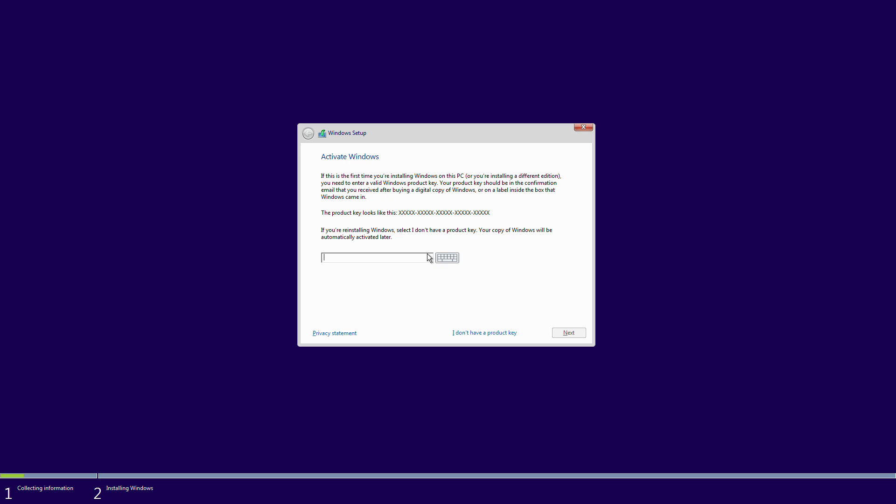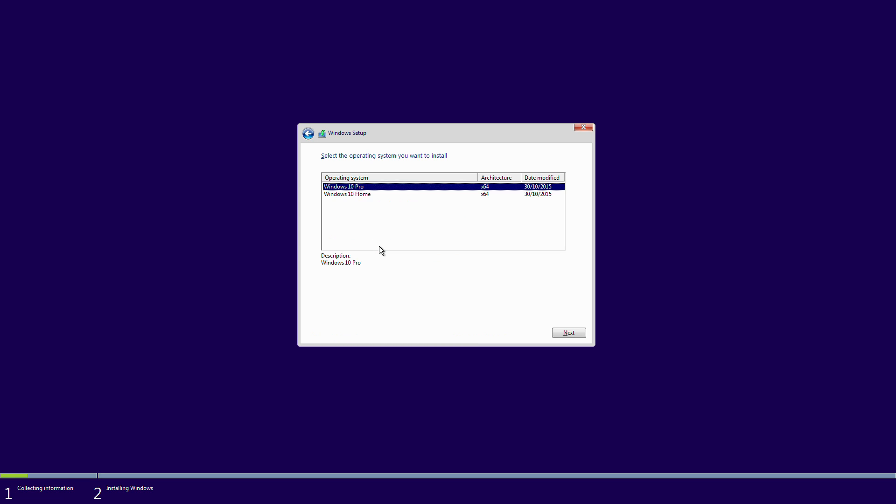Now at this point it's saying activate windows. Traditionally this would have said skip and so this is where now you would be able to enter 7 or 8 by going to say I don't have a product key because this device is actually already activated. And then going to select to install, I don't recall which version I had on here, I believe it's Home.